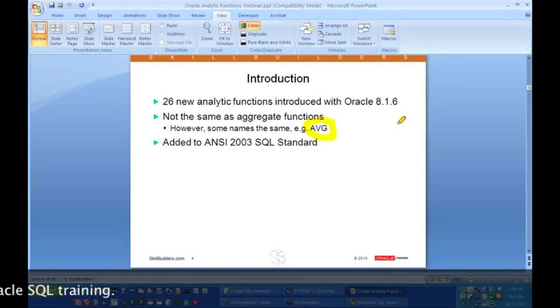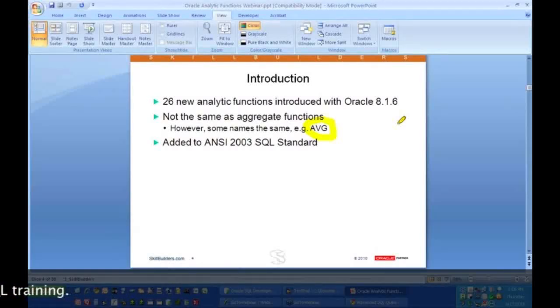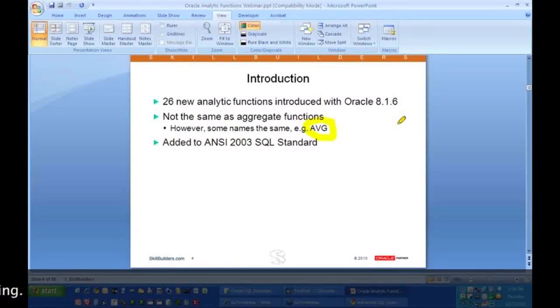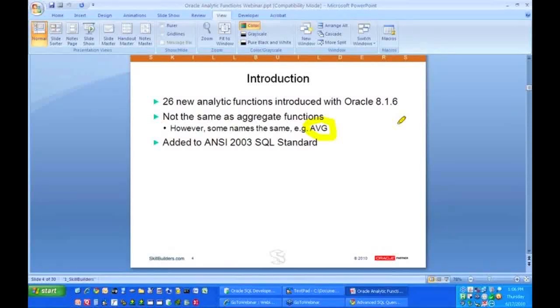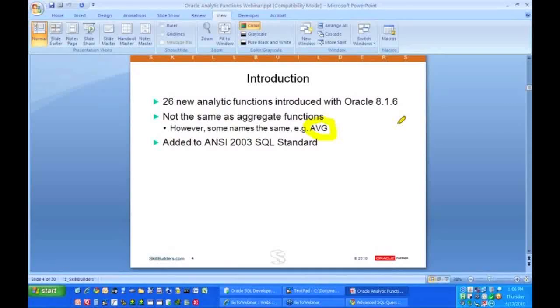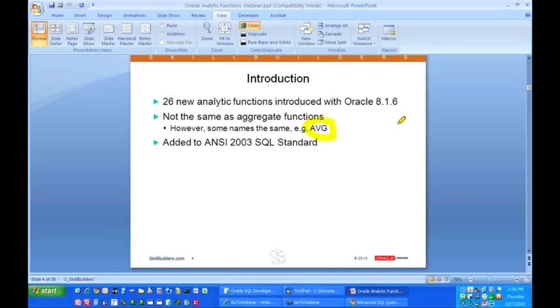Not only do they have average and min, max and so on, but they have things like variance and standard deviation and ranking and cumulative capabilities, all sorts of nice features. It's all those additional features that give us the power of these analytic functions. So we're going to get into the analytic functions, but before we do...